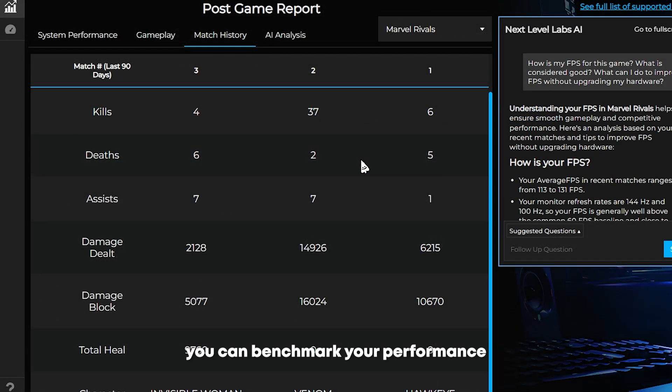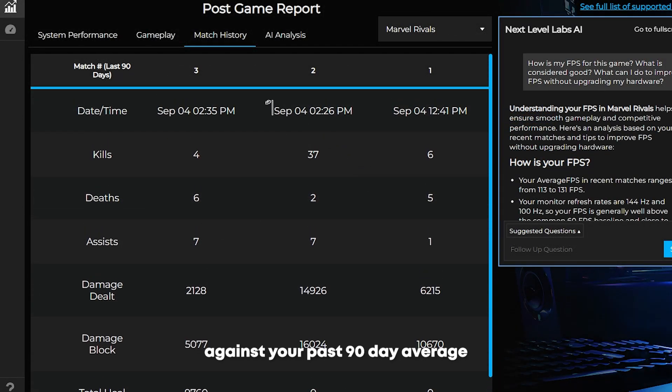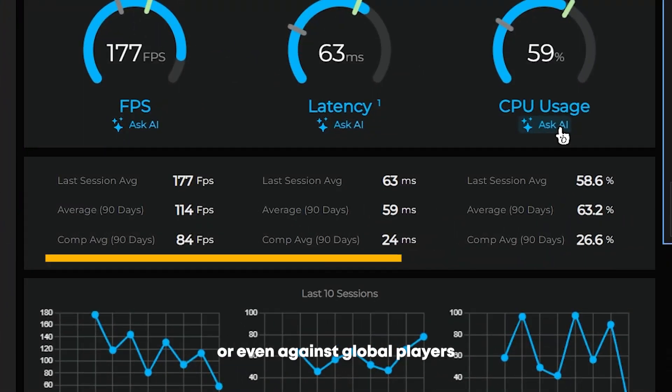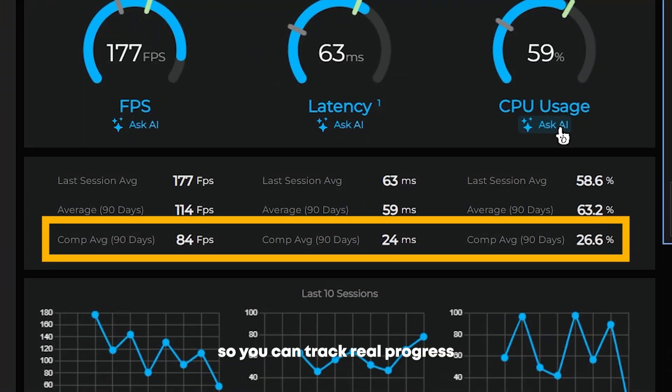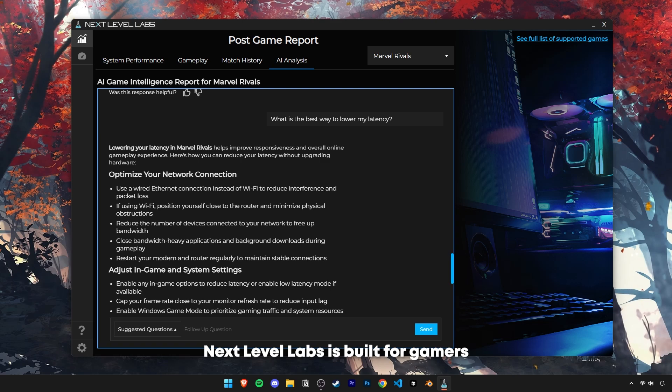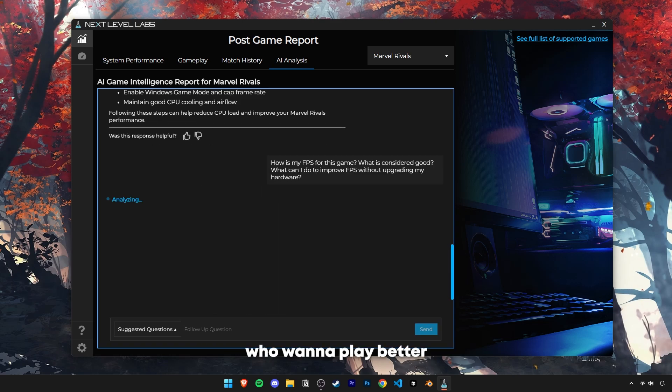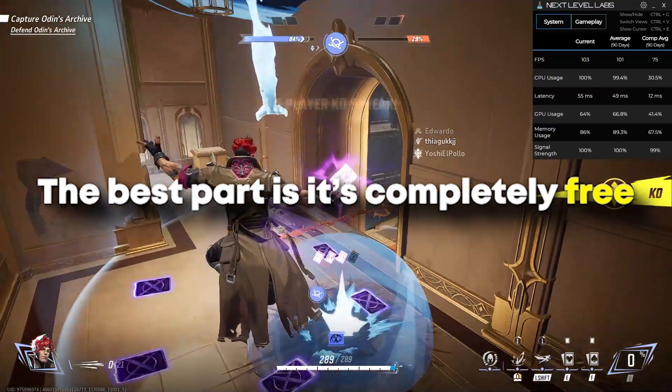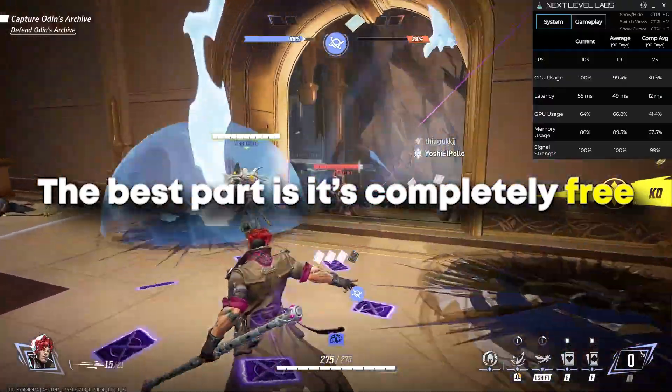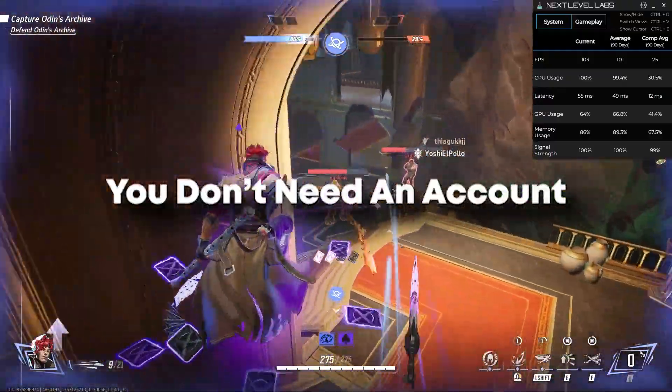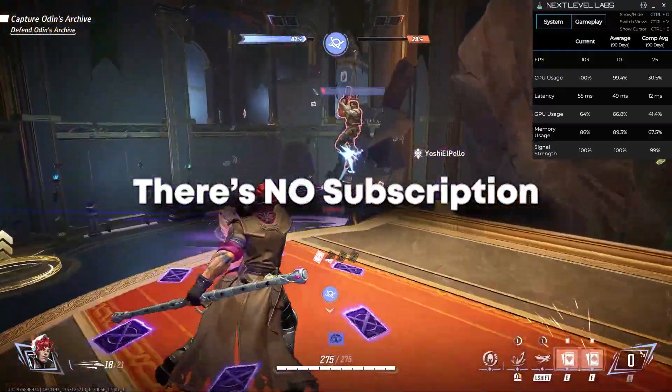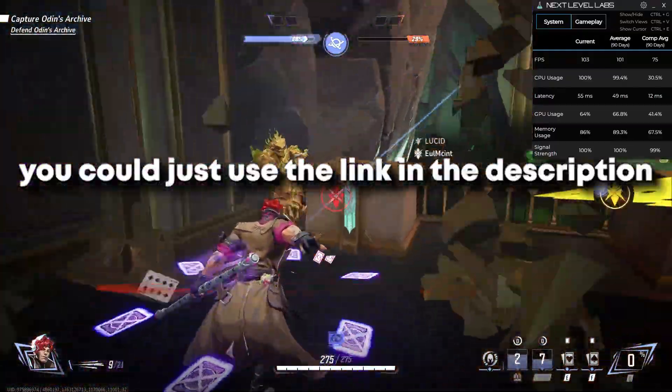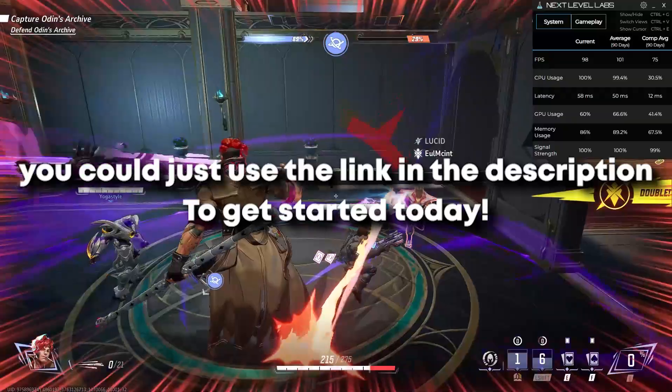Plus, you can benchmark your performance against your past 90 day average or even against global players, so you can track real progress. Think about it like this. Next Level Labs is built for gamers who want to play better without wasting hours tweaking settings all the time. The best part is it's completely free, you don't need an account, there's no subscription. You could just use the link in the description and get started today.